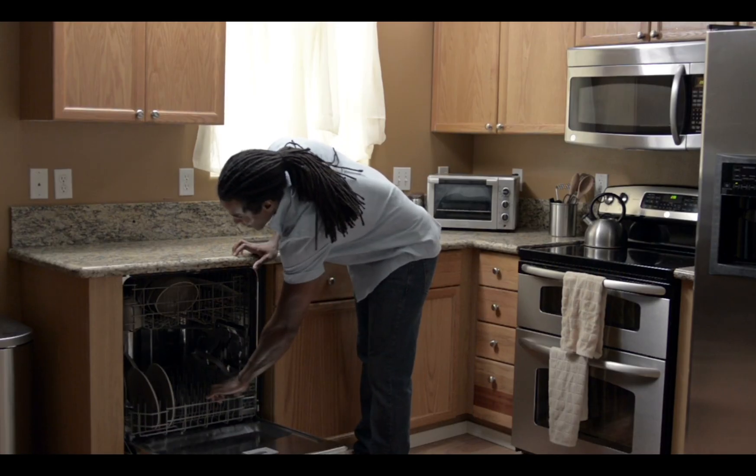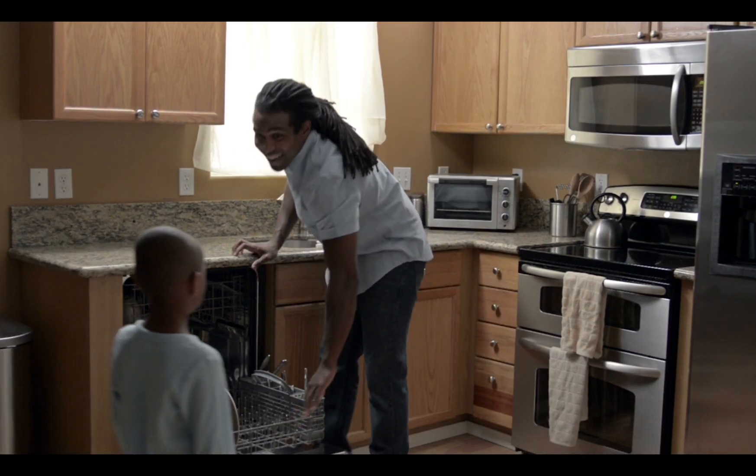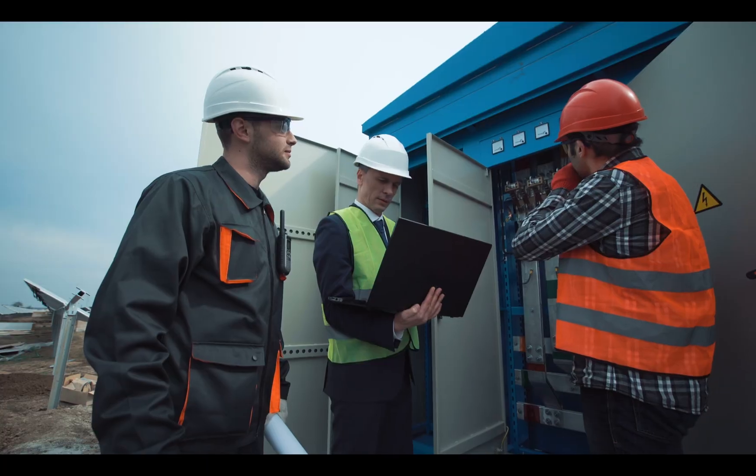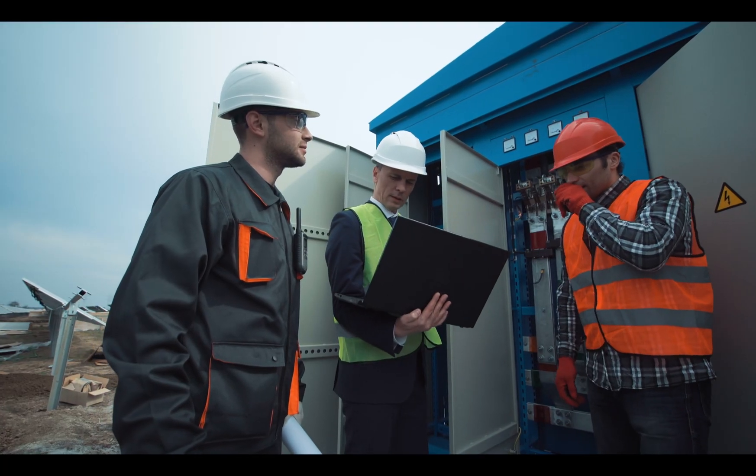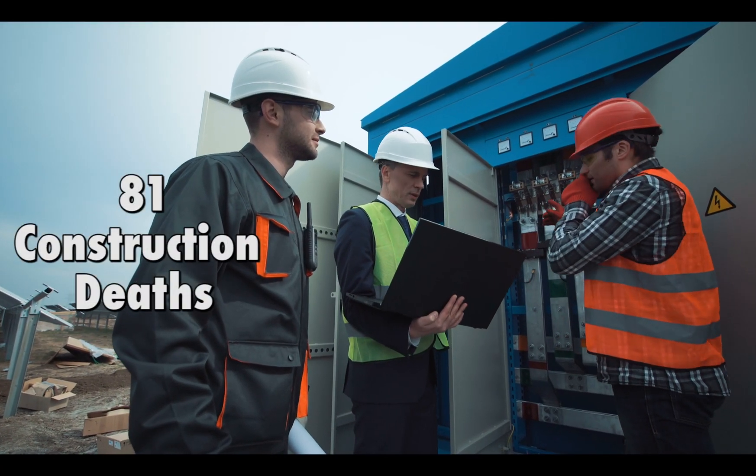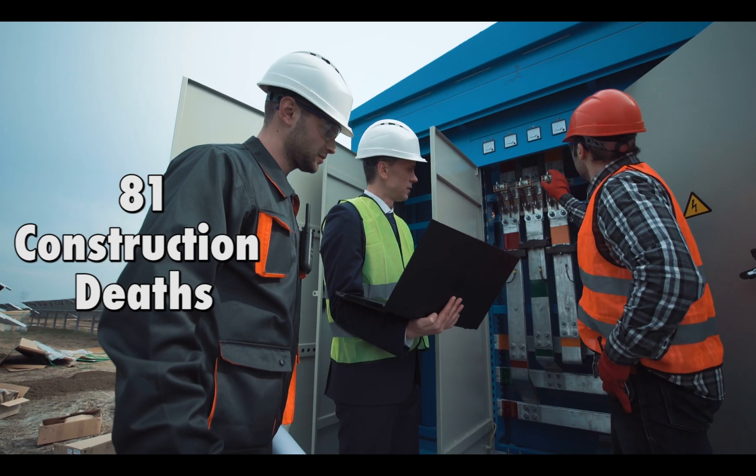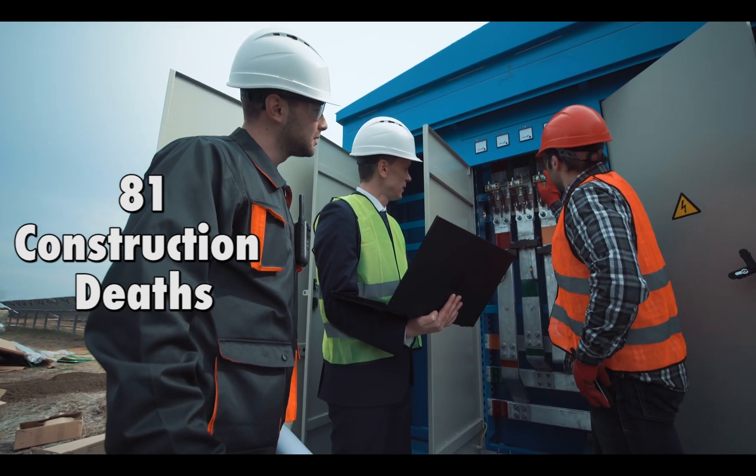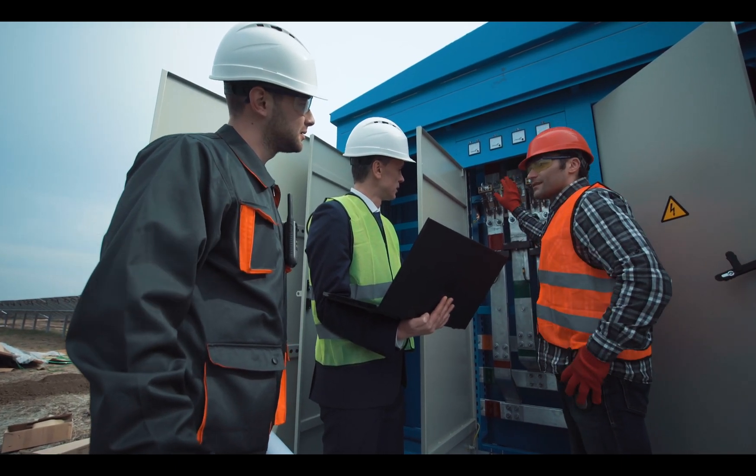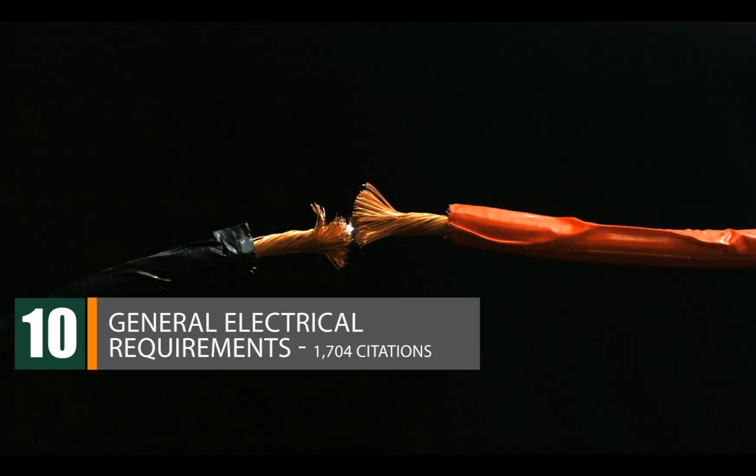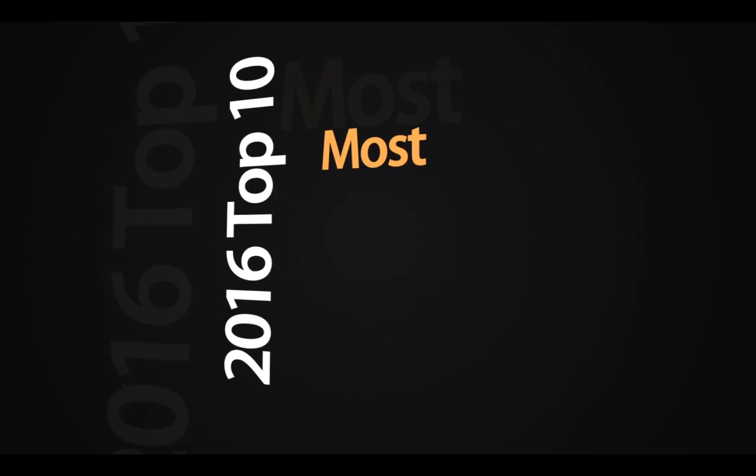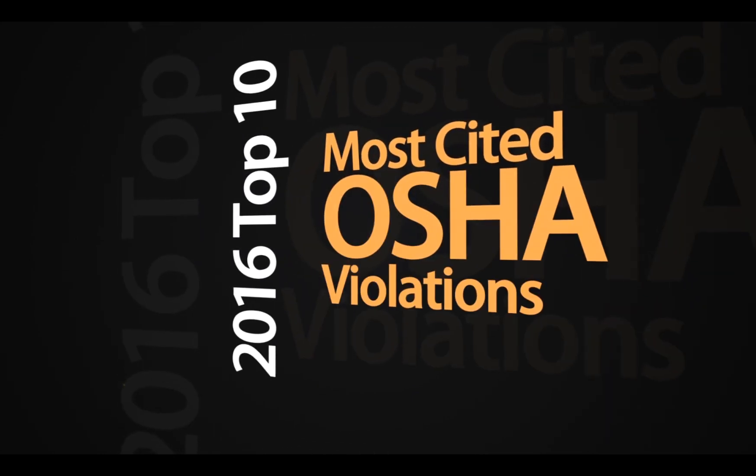Since electricity powers so much of what we do in the workplace and at home, it's easy to forget the dangers that can come with it. Electrocutions accounted for 81 construction deaths in 2015, and electrical citations also came in at numbers 9 and 10 of the most cited violations by OSHA last year.